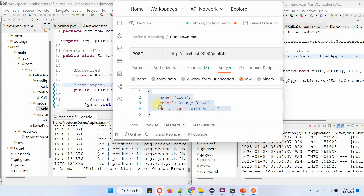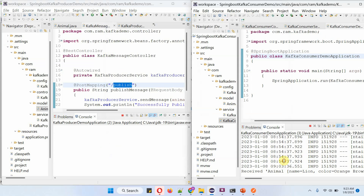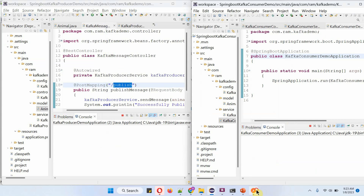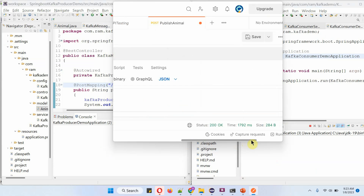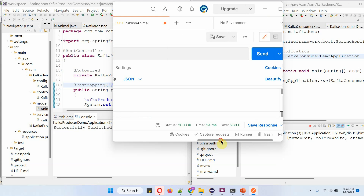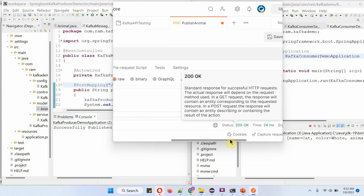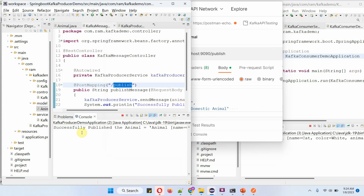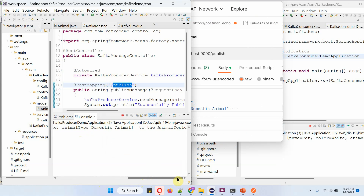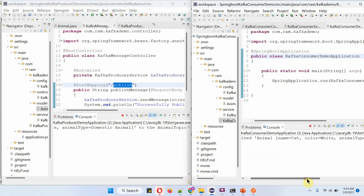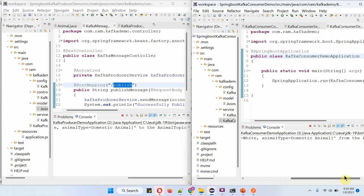Now I am going to send one more animal details. Name is cat, color is white, and animal type is domestic animal. In the producer log: successfully published animal — the animal name is cat, color is white, and animal type is domestic animal to the animal topic. In the consumer log: received animal — the animal name is cat, color is white, animal type is domestic animal from the animal topic.